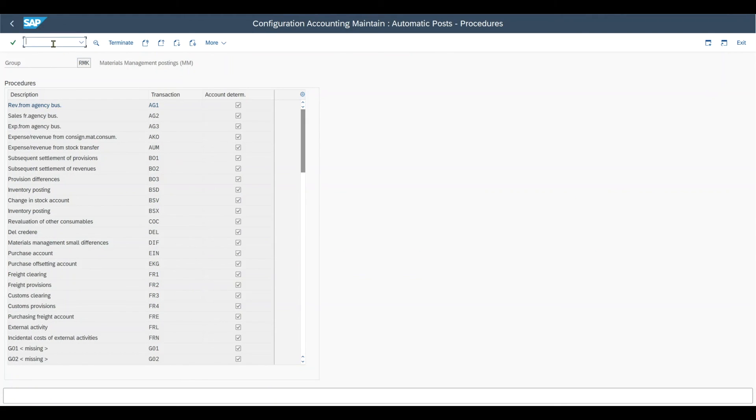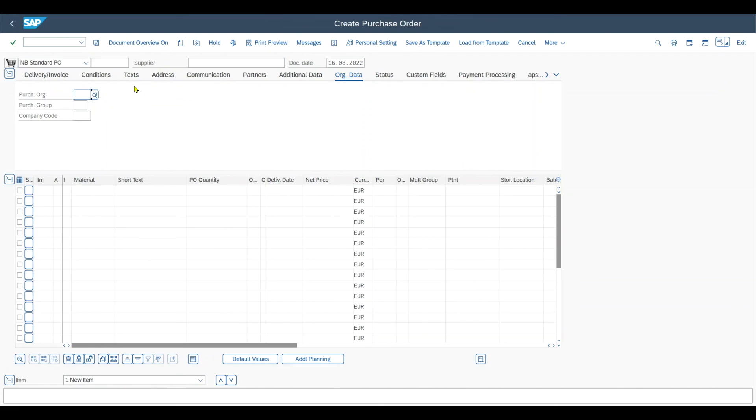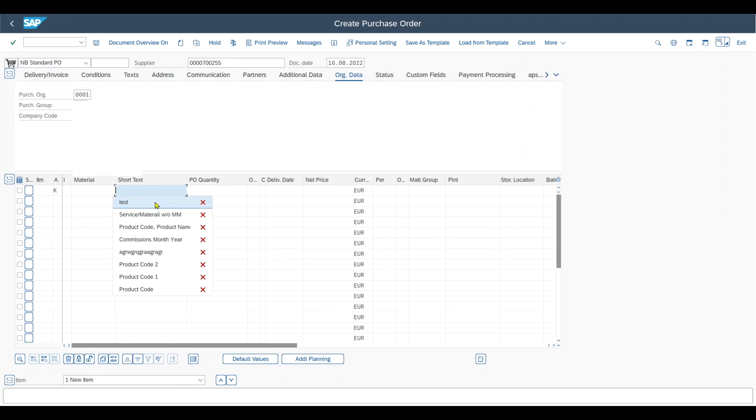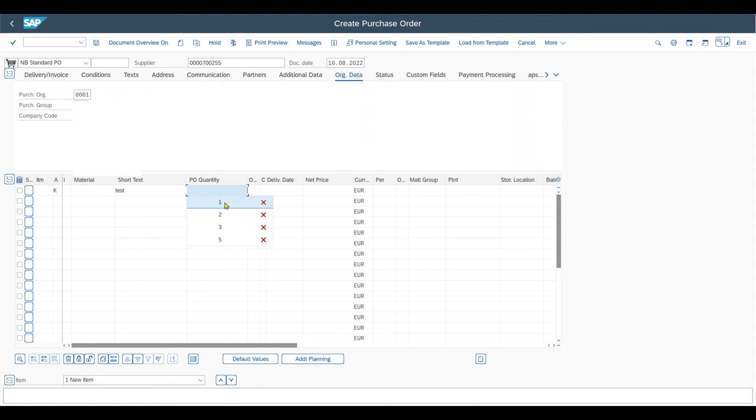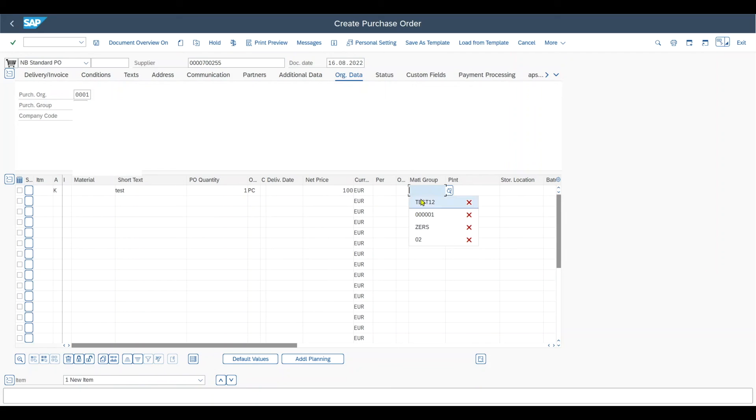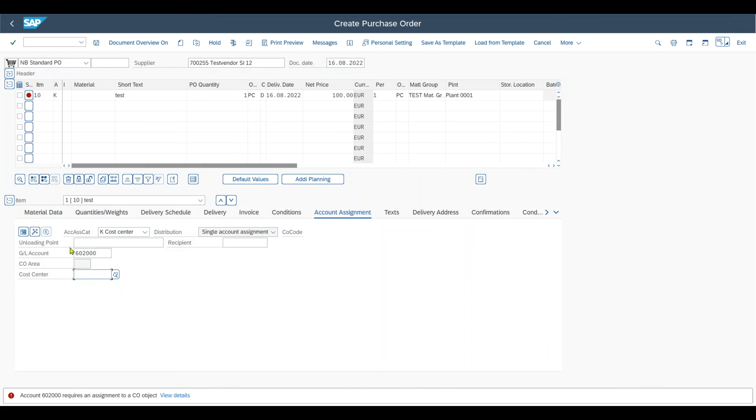So therefore we jump into the transaction code slash N ME21N to create a new purchase order and see how the GL account is being derived. I'll just insert here normal values. So purchase order group, company code and the supplier. Then we say account assignment category K. We don't have a material. We have a short text, the quantity, unit, net price. And then over here, importantly, our new material group that we created and the plant assignment is always necessary. When I now hit enter, please focus on this area over here. As you will see, the GL account will be derived. And as you can see, the GL account we assigned to the valuation class, which is itself linked to the material group, has been derived successfully.